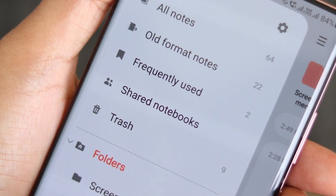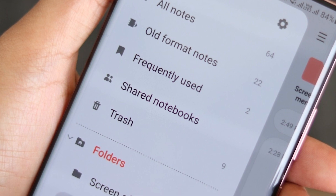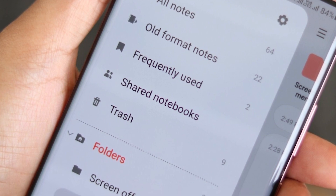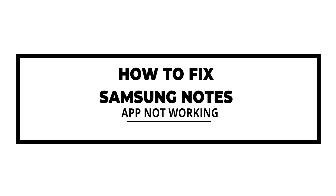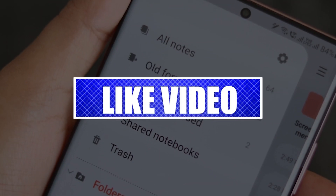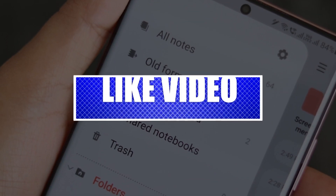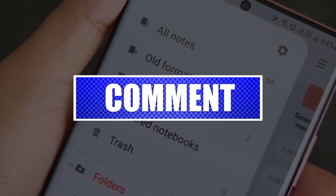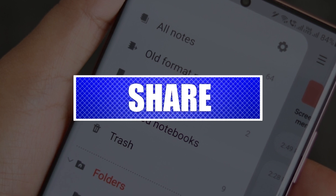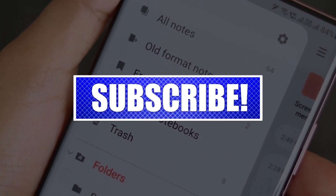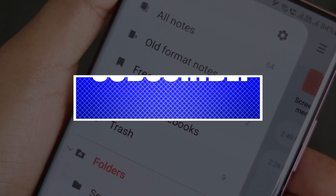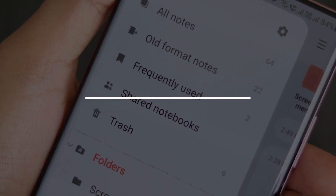Please like and share our videos to help those who might have the same issues so that we can help them too. Once you're done, let's begin.